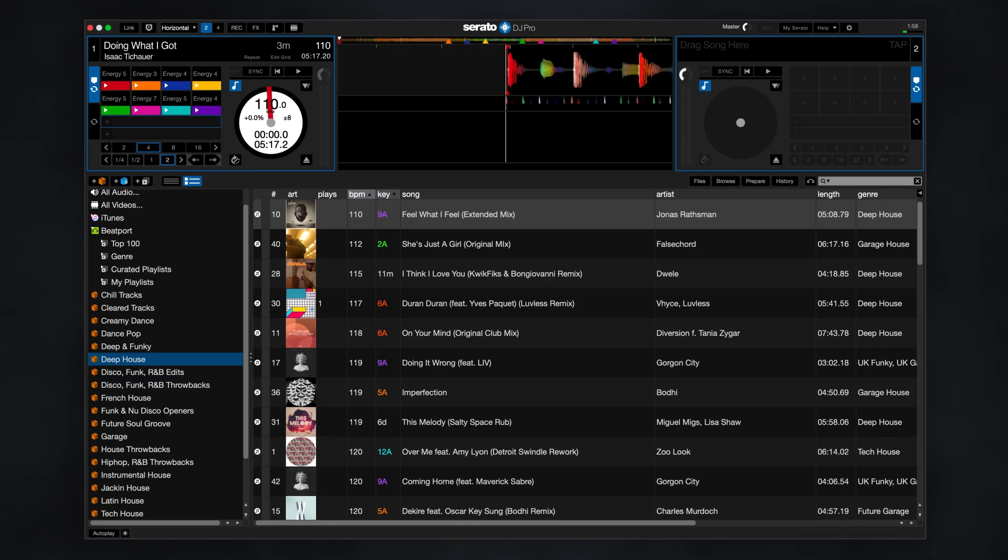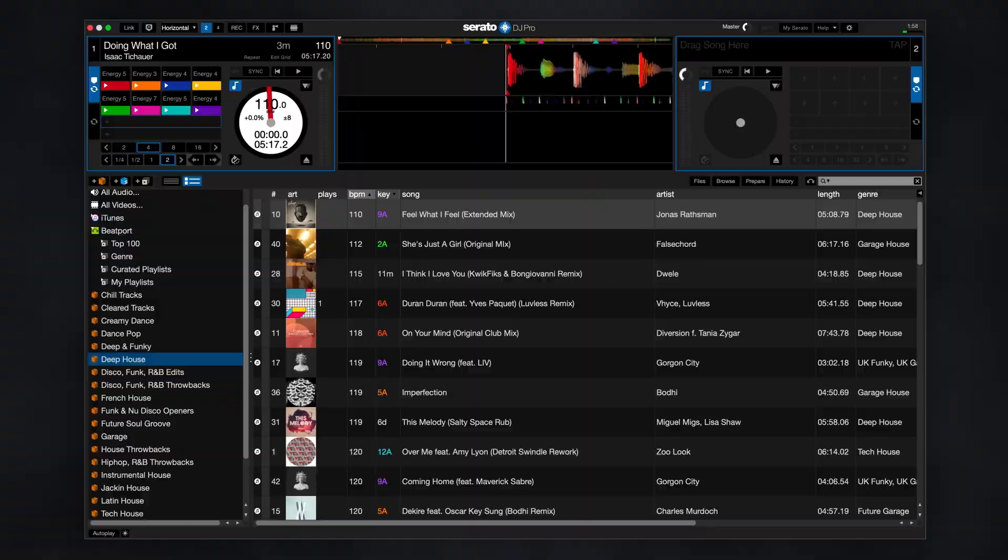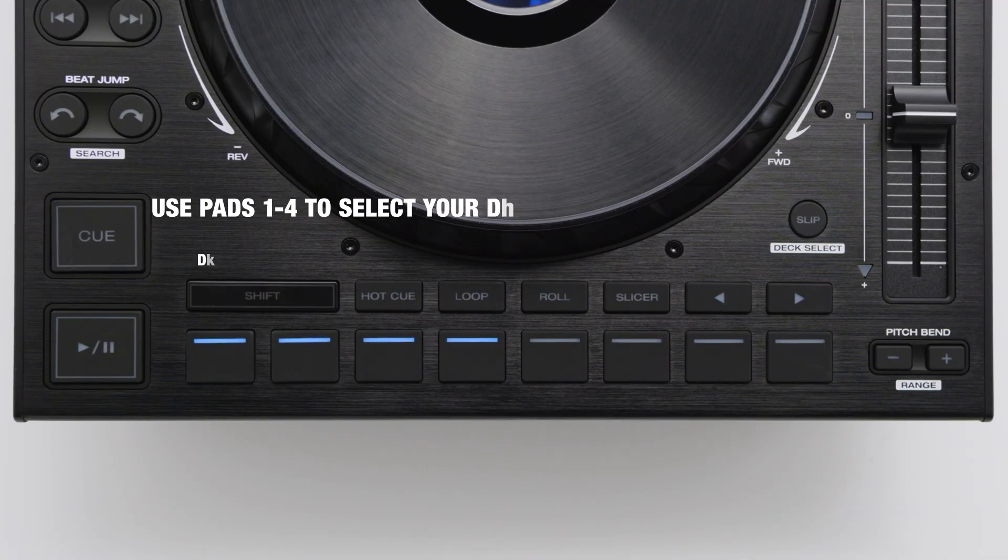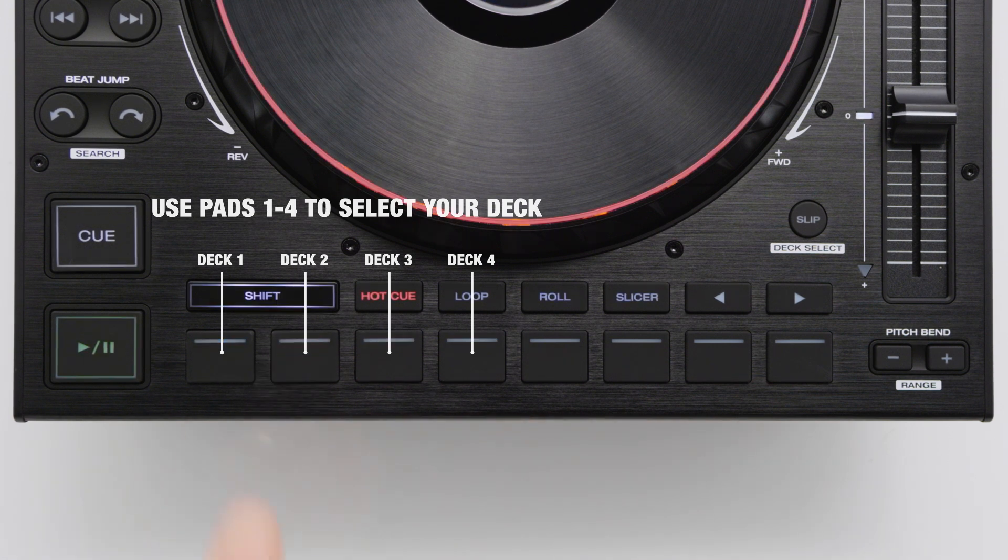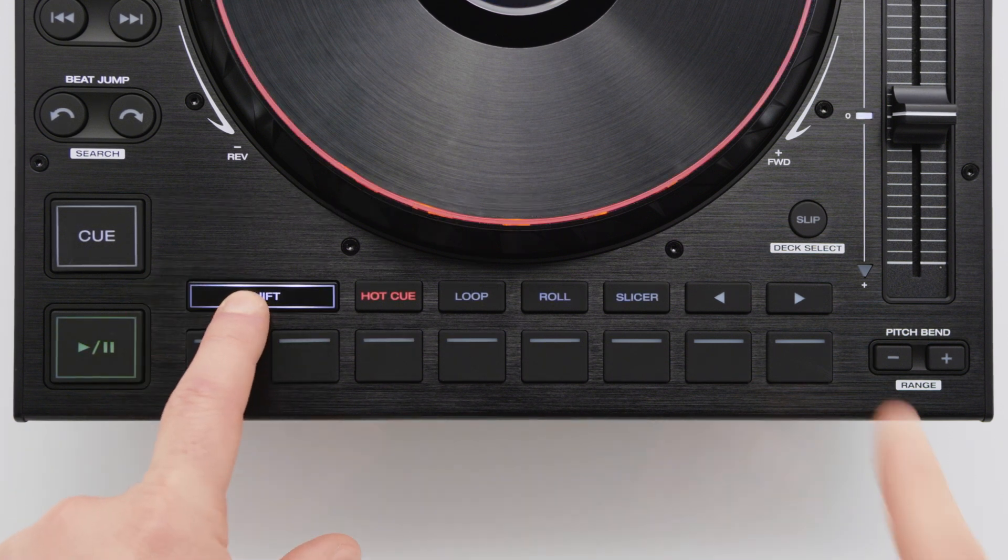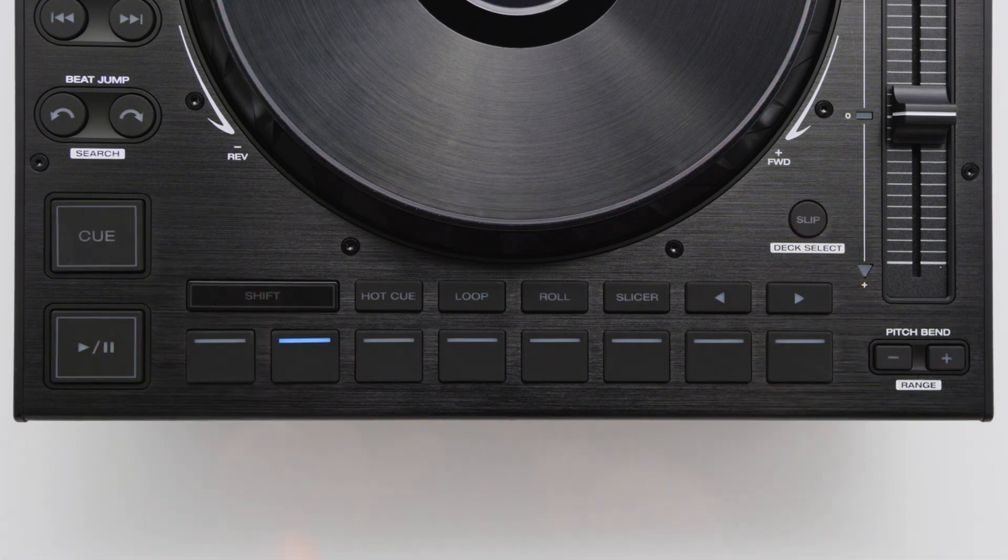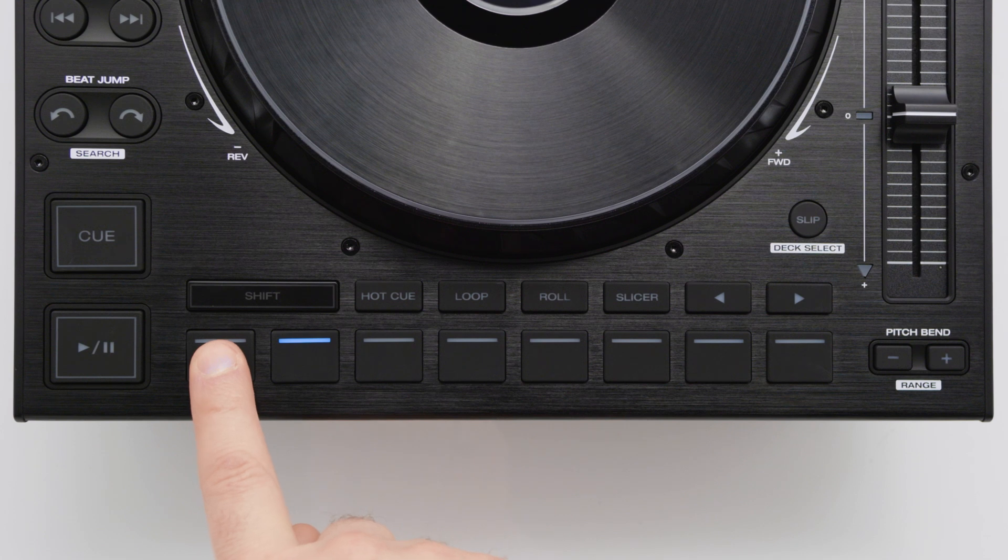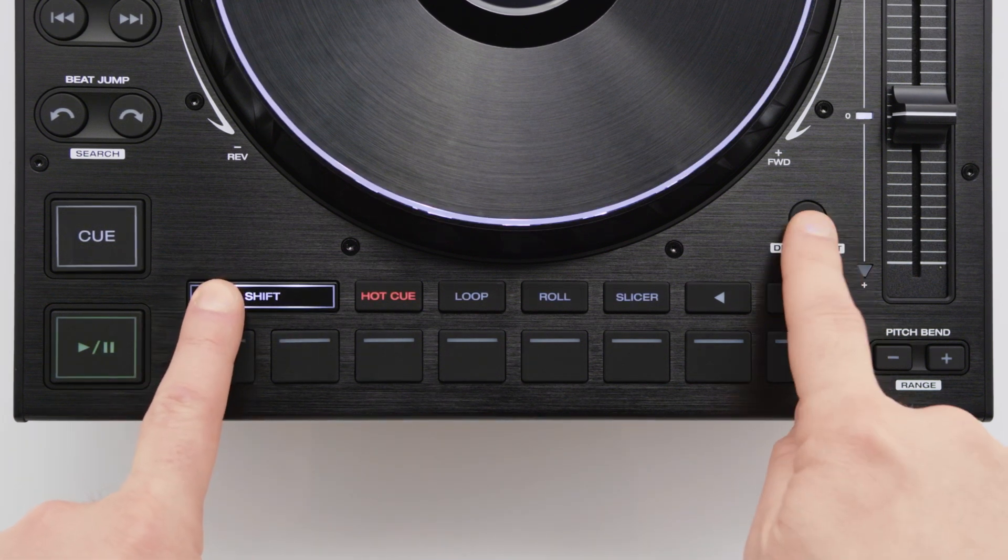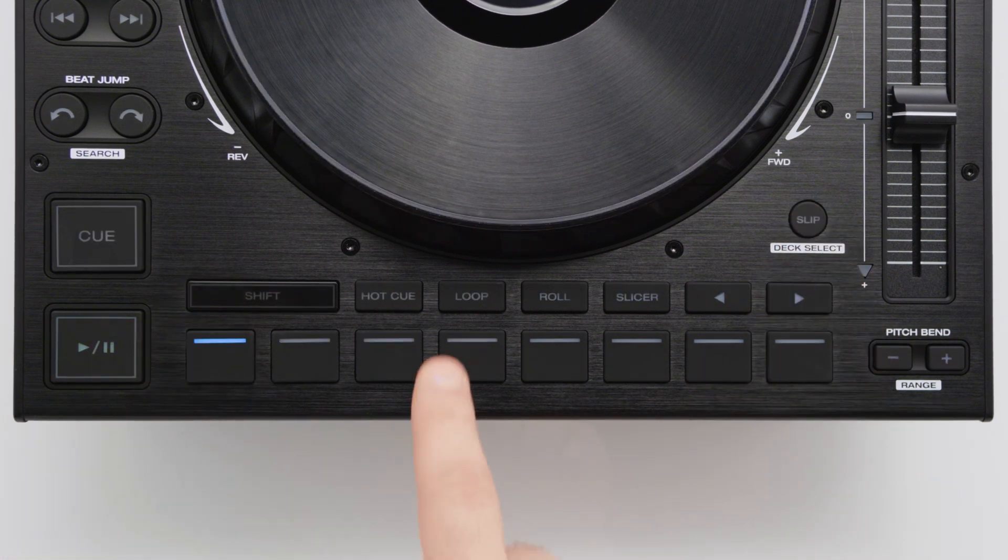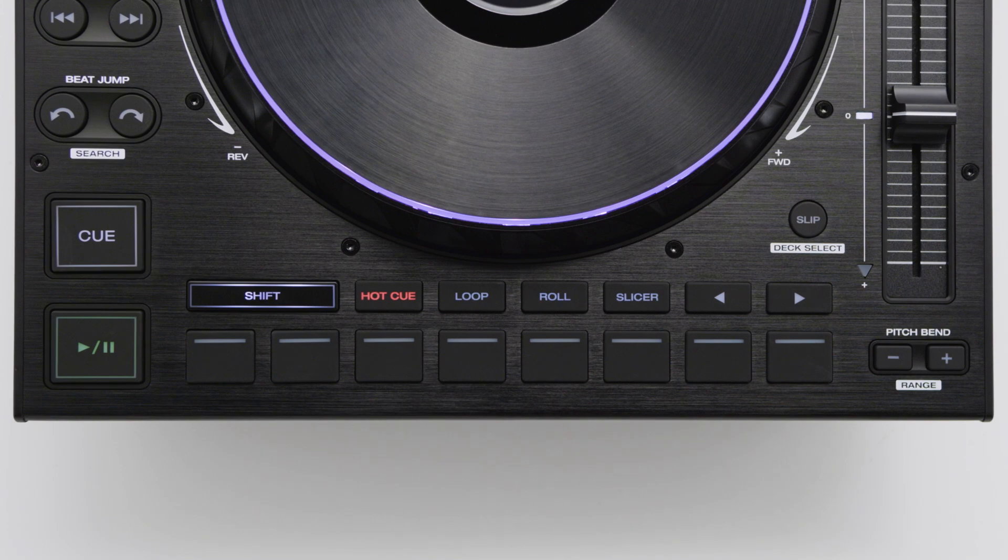Once opened, Serato will detect any connected DJ hardware automatically. If this is the first time using the LC6000's with Serato DJ, you may need to choose which software deck you want the LC6000 to control. Just press one of the flashing pads to select the desired deck. You can change the deck assignment at any time by holding shift and pressing the slip button.